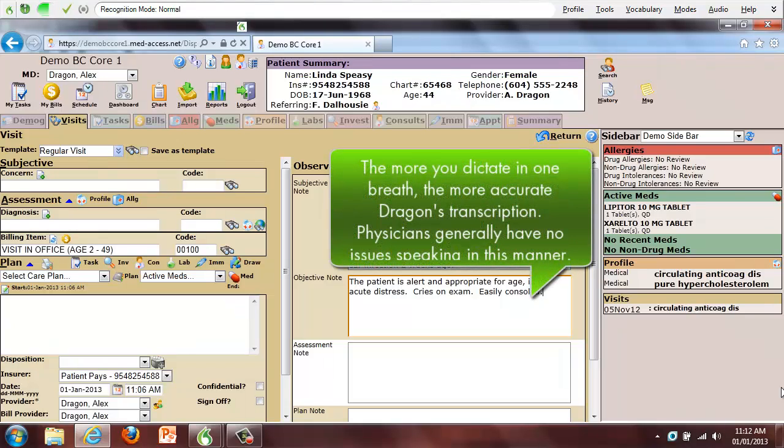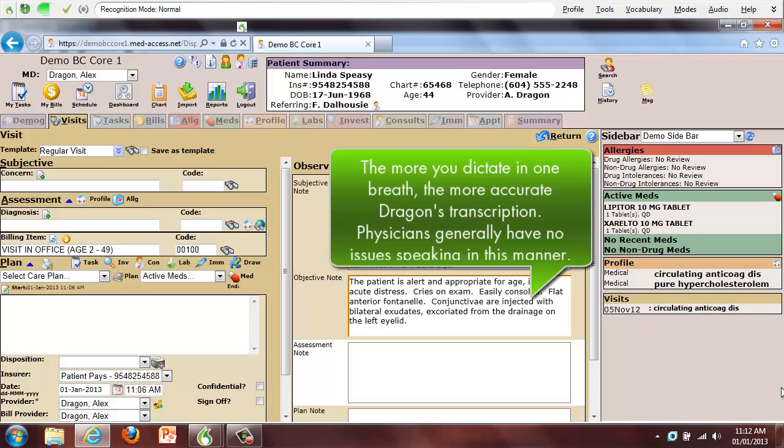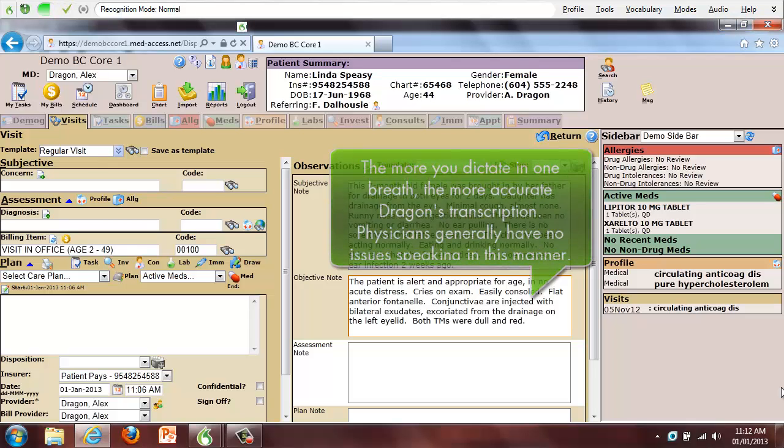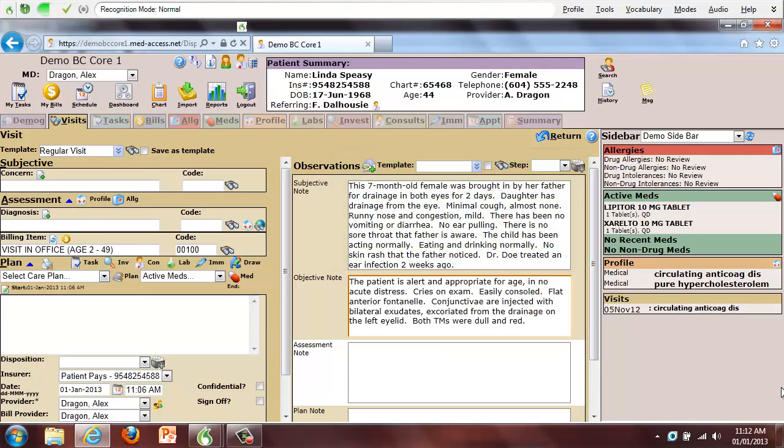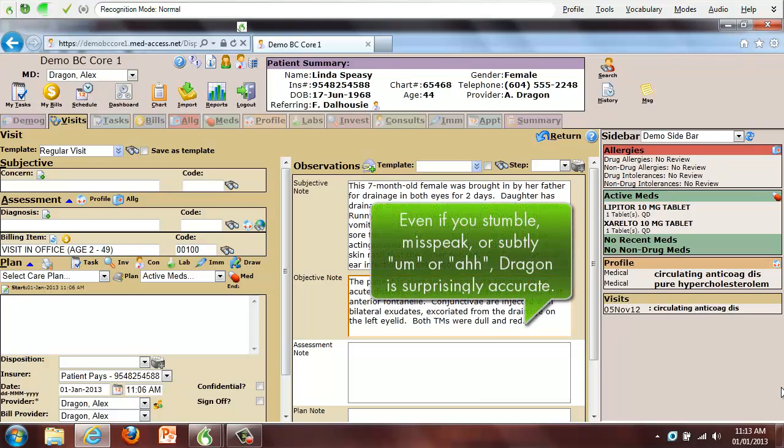Conjunctivae are injected with bilateral exudates, excoriated from the drainage on the left eyelid. Both TMs were dull and red. Loss of landmarks in the TM and is bulging. Rhinorrhea is present with purulent nasal drainage. Pharynx is negative. Neck is supple. No lymphadenopathy.